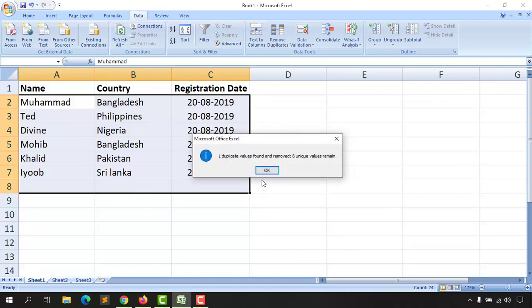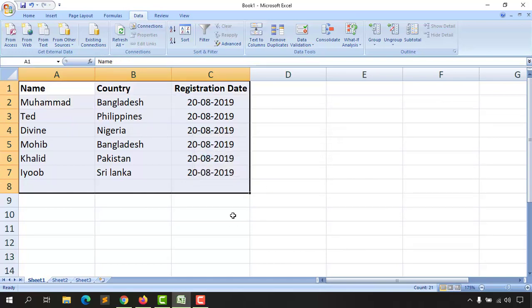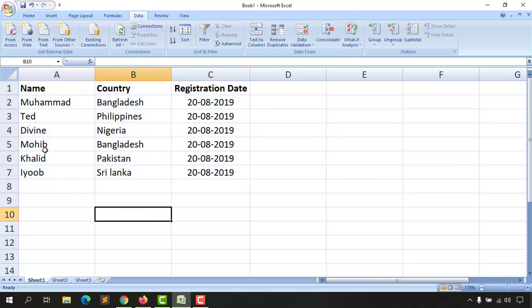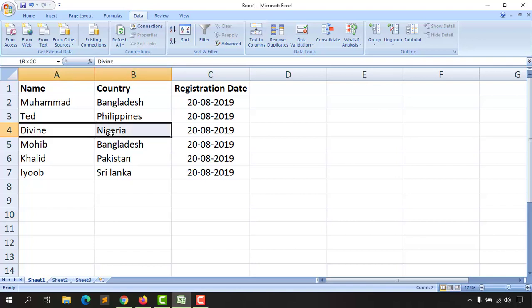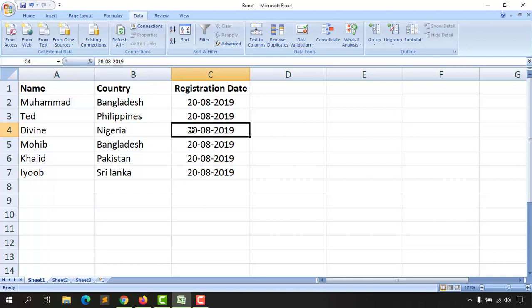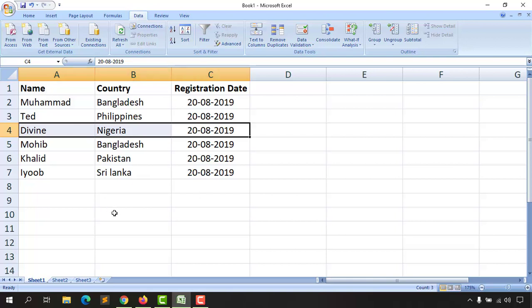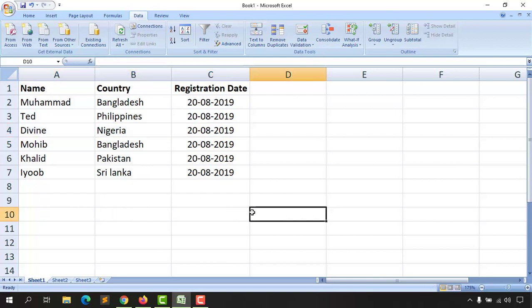You are going to see that one duplicate value is found and removed. Now just take a look, we have Divine from Nigeria, and the value is available on only one row here. So that's a unique value now, and you have a clean, duplicate-free spreadsheet on this workbook. That was the process of removing duplicates from your Excel workbook.